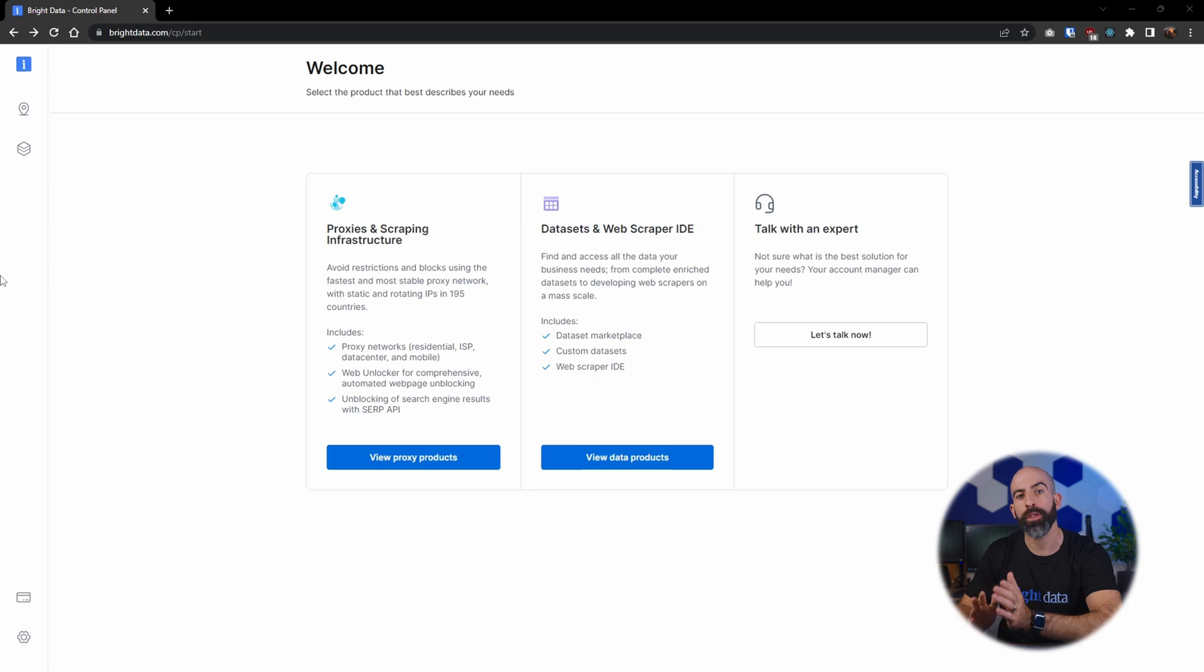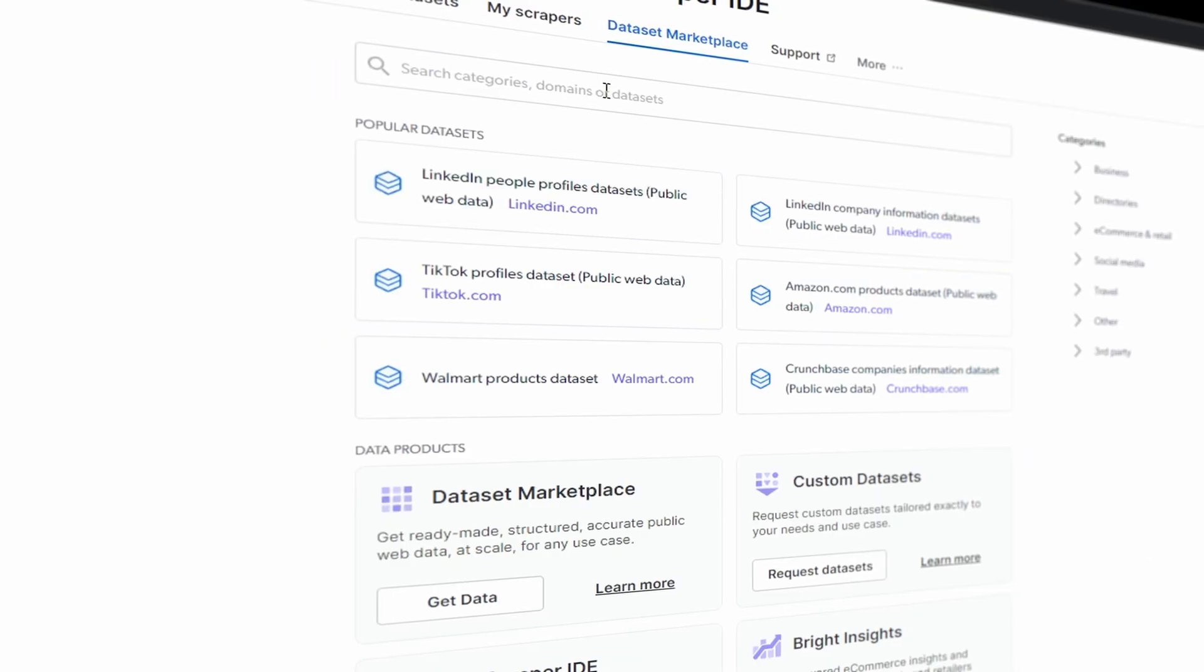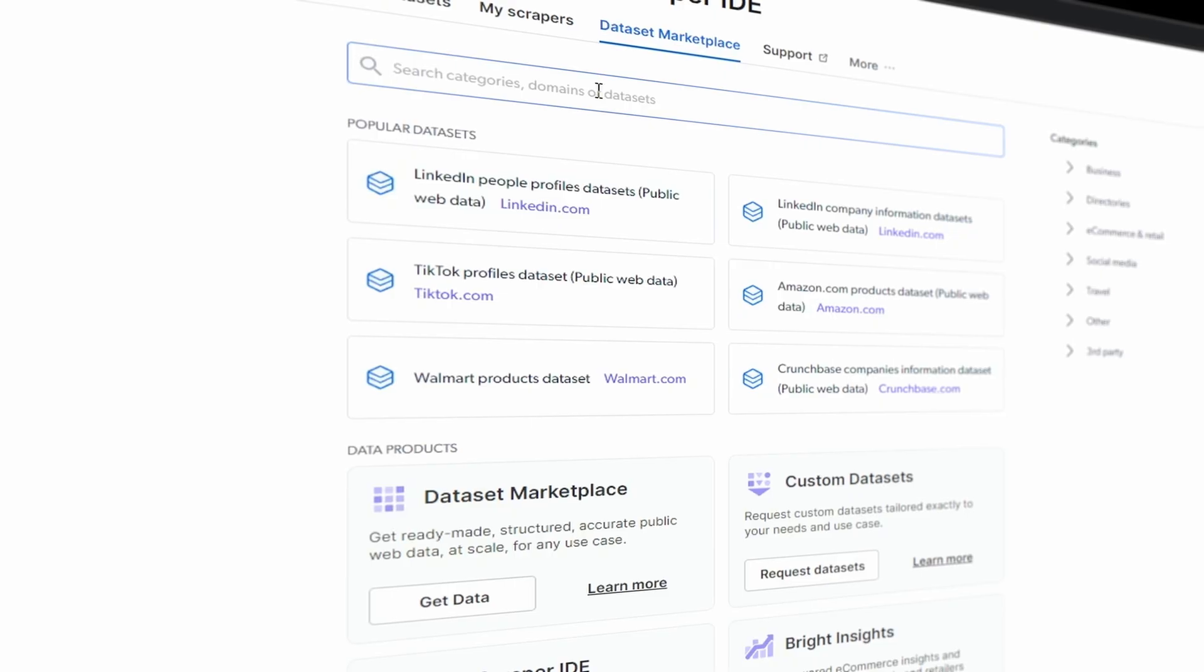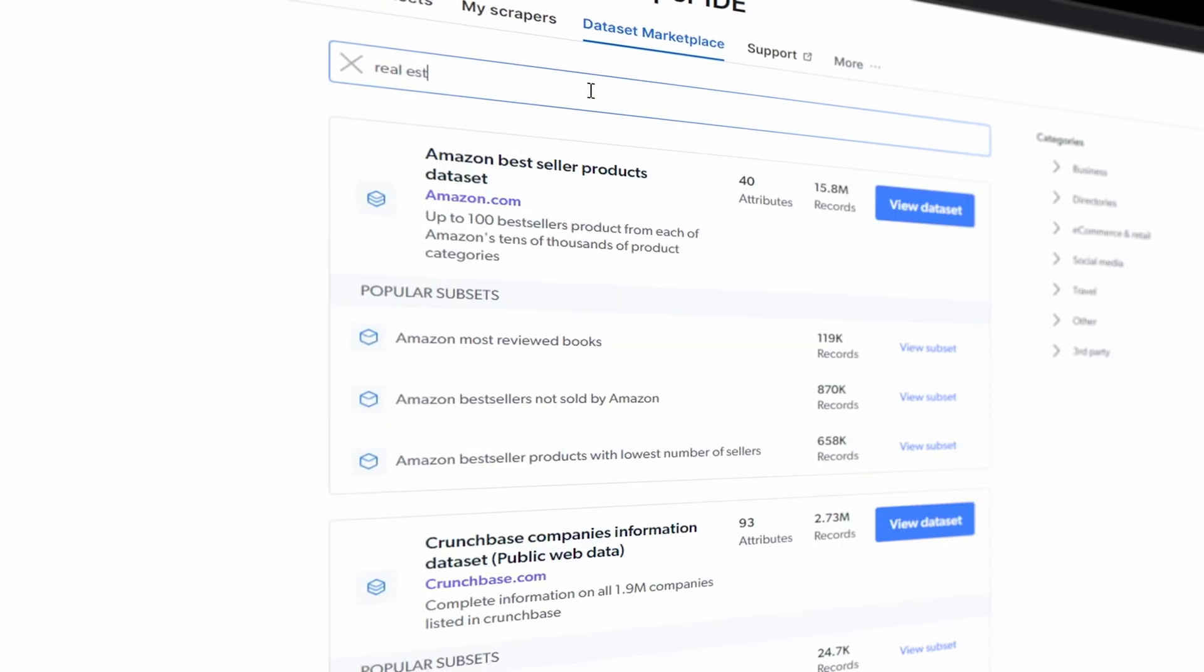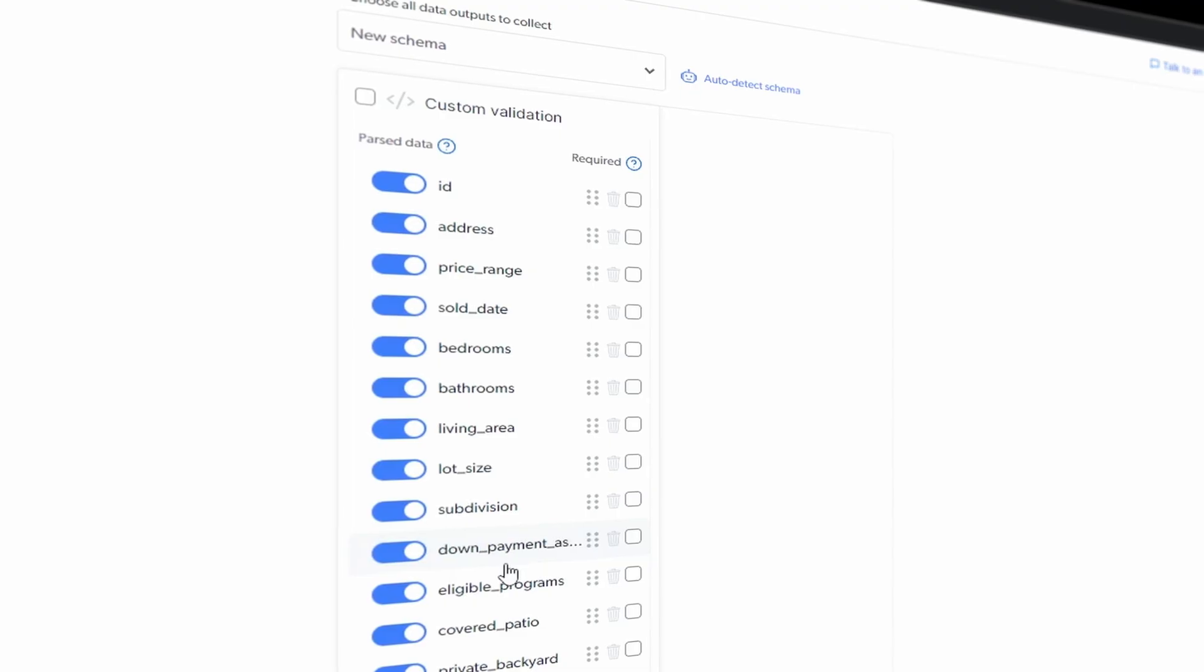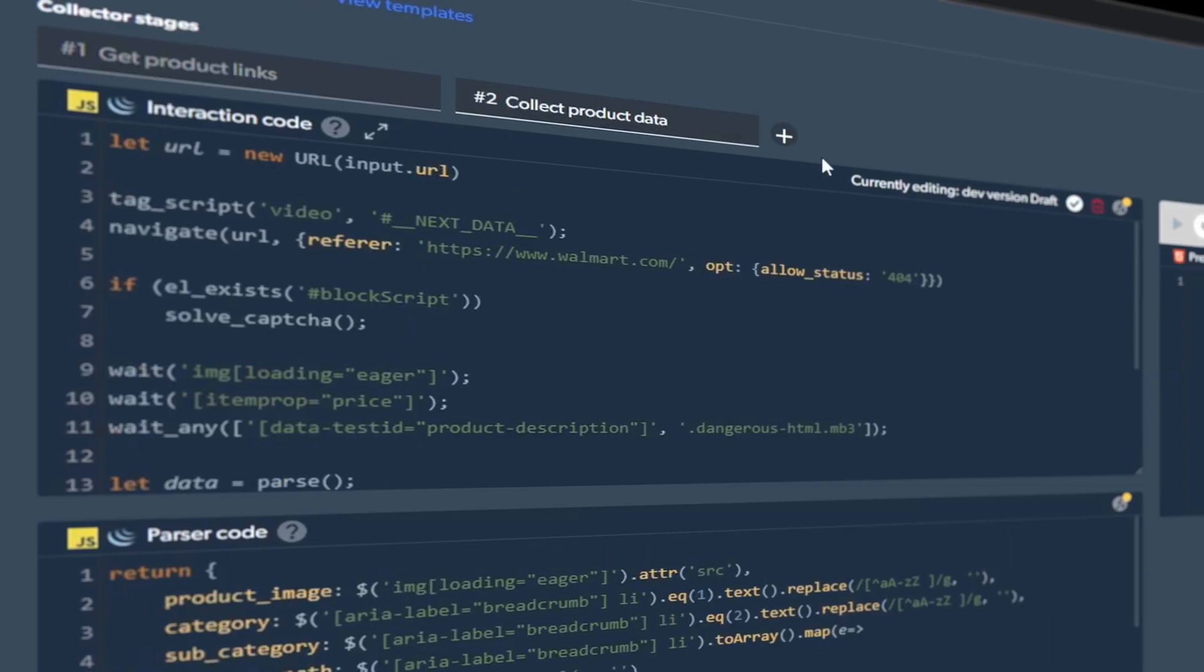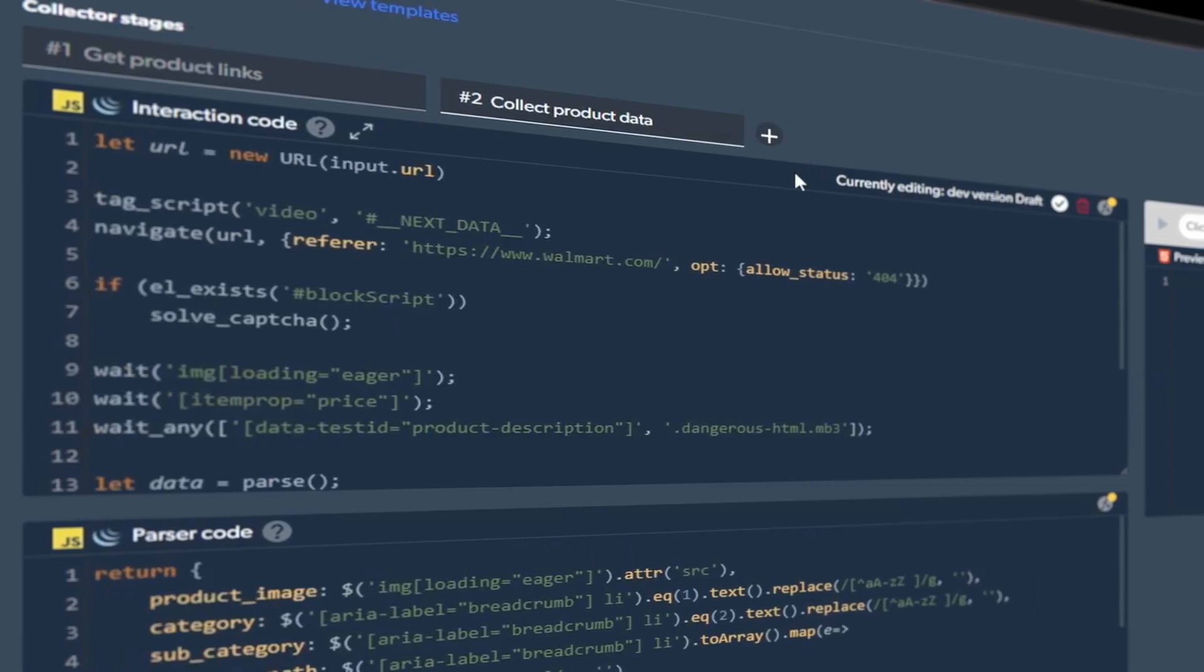The data products are for those of you looking to get access to a large amount of data, whether that's by shopping the already existing data sets through the data set marketplace, having Bright Data set up a custom data set for you, or using the web scraper IDE to generate your own.